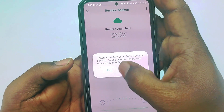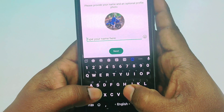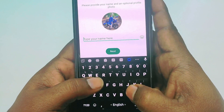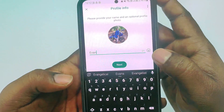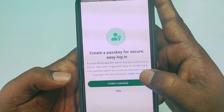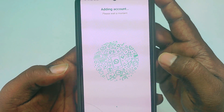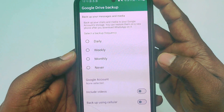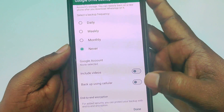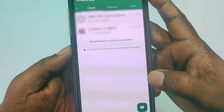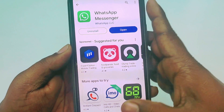Skip the restore option, then enter a name — for example, 'Evan' — and click 'Next'. Then click 'Skip', then 'Never', then 'Done'. Now go back to WhatsApp.